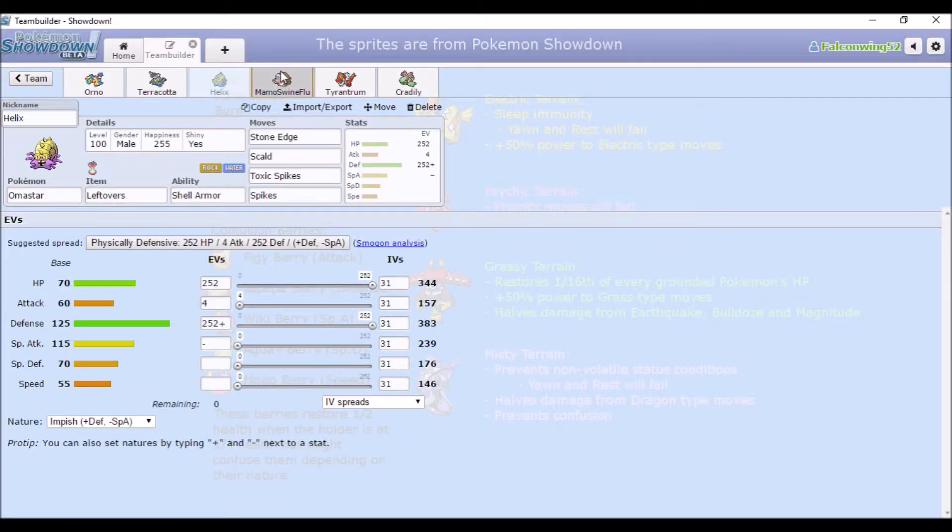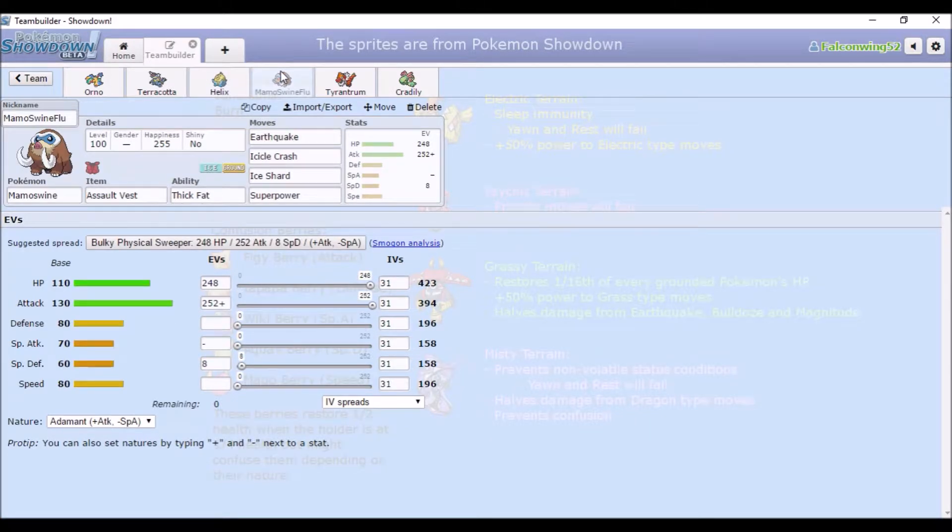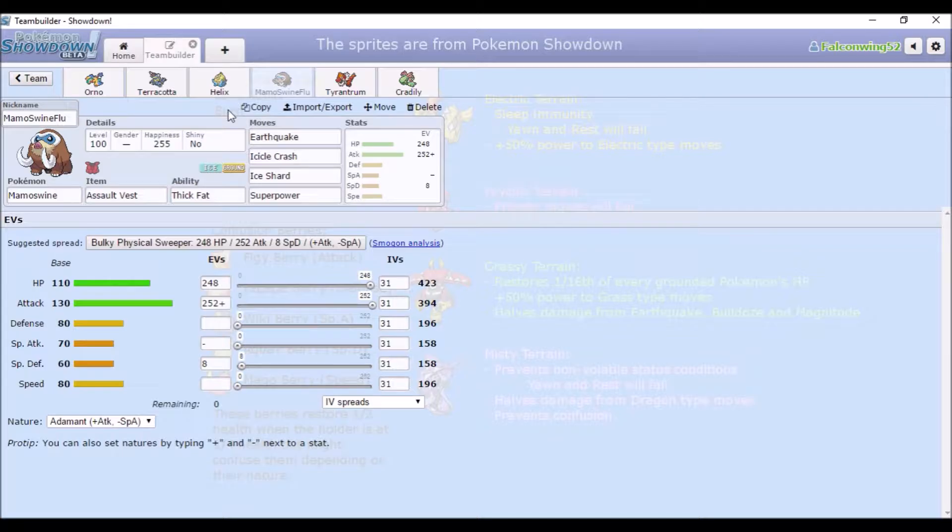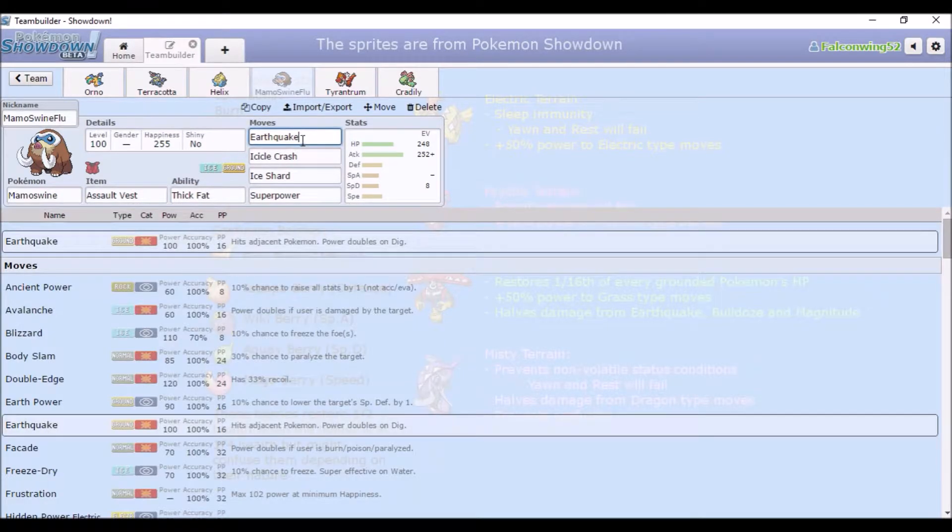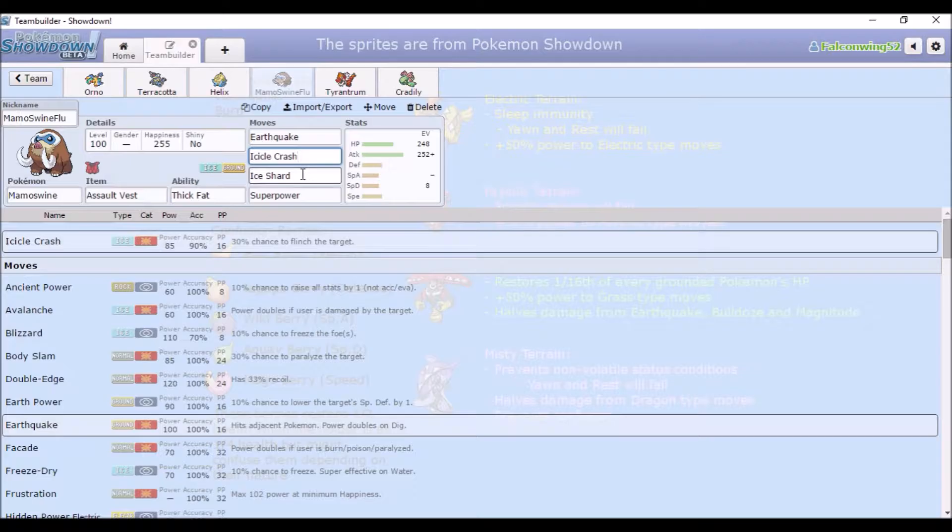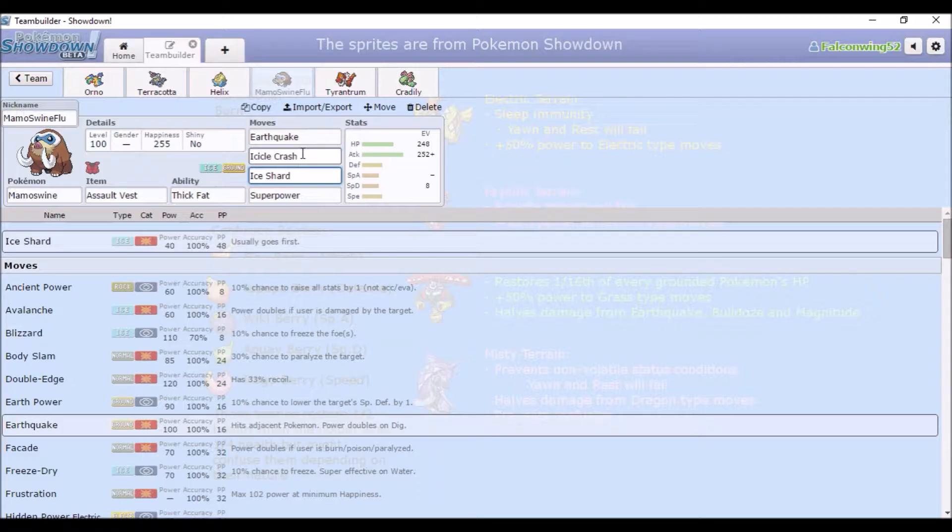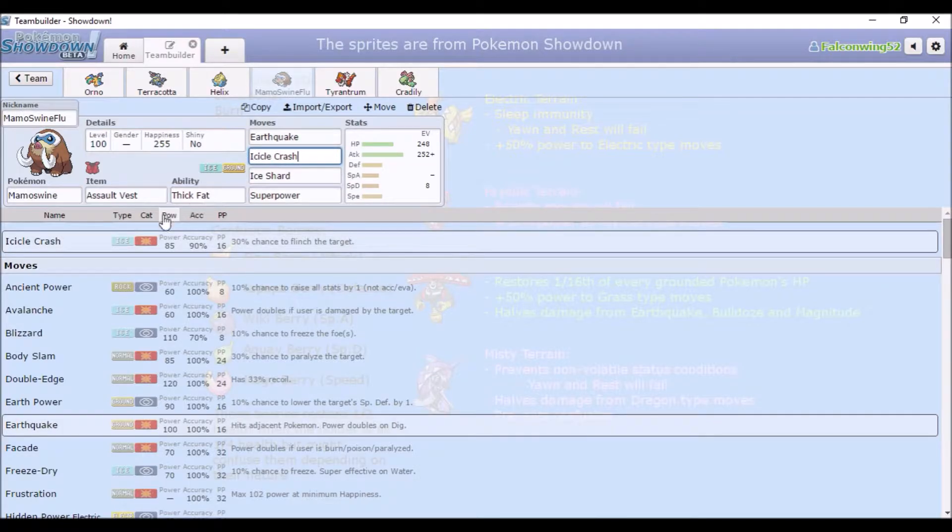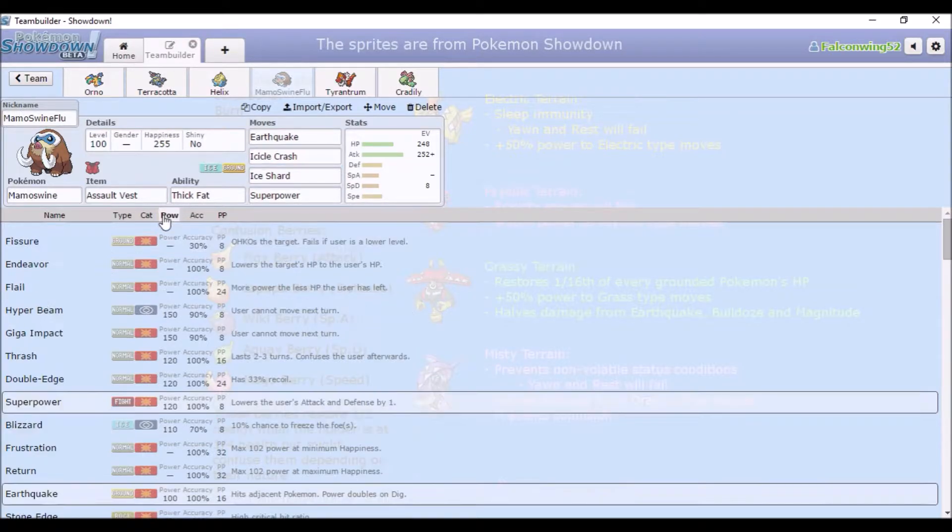I actually made these sets quite a while ago. I just put them together onto a Gen 7 team, because it sounded fun. So again, we have Mamoswine, which I don't think I've ever used, to be fair. Earthquake, Icicle Crash, and Ice Shard for the stab. Ice Shard because priority, obviously.